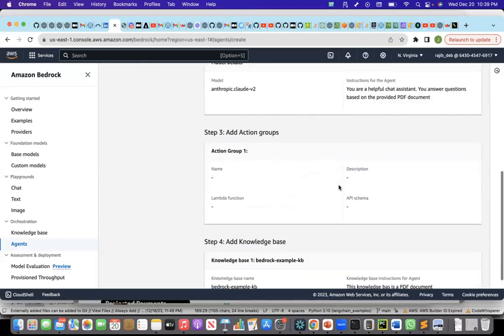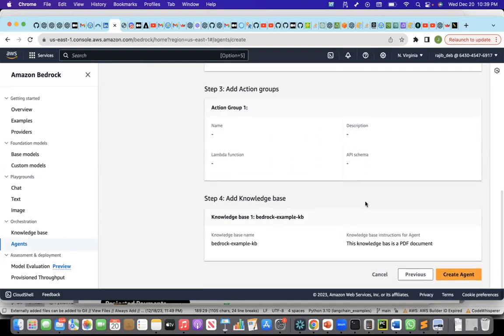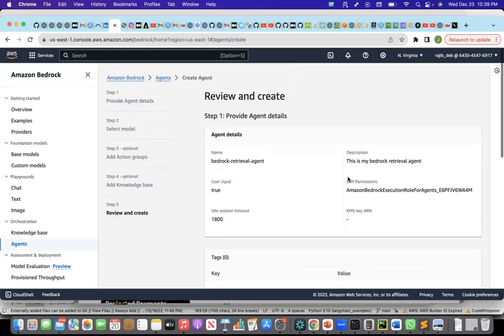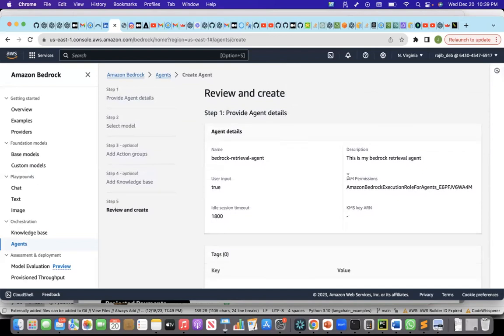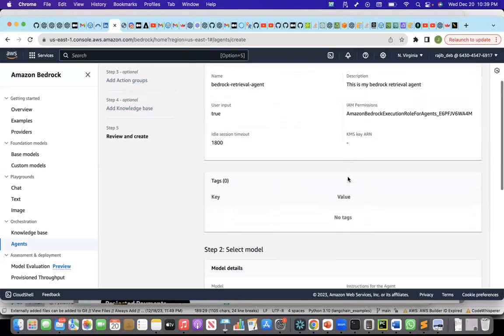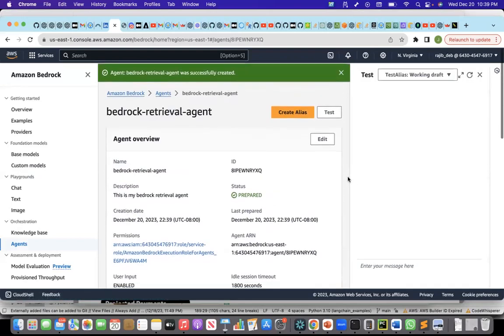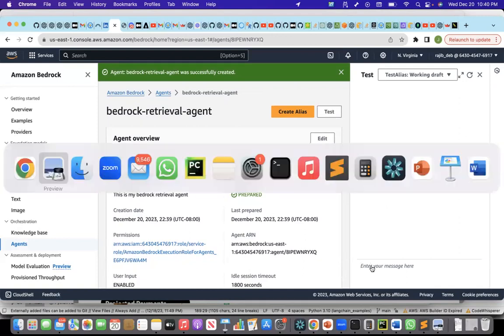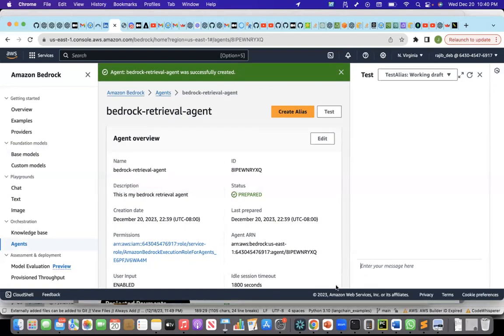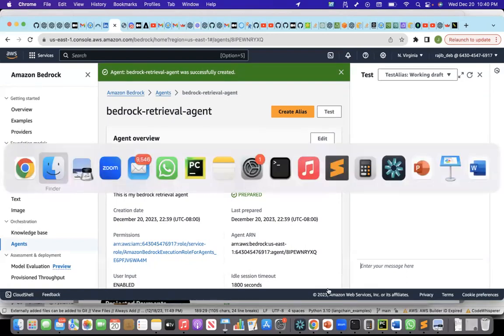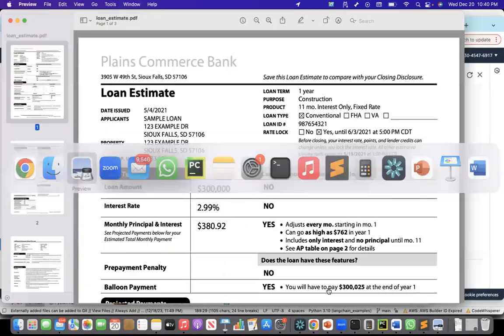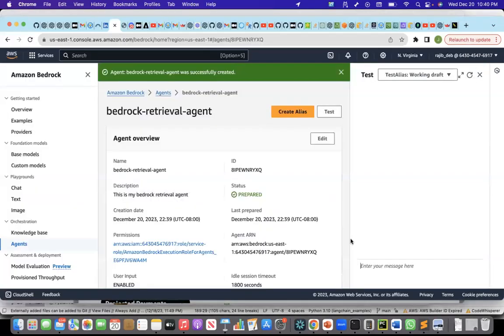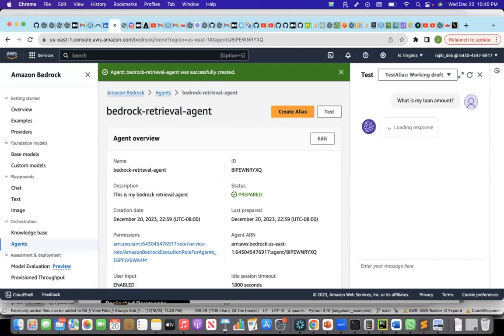I'll say next. I'll just review once and create the agent. The agent will be created soon and then we'll be ready to test the agent out. This is created now. Now, let us fire some questions and the questions will be from this document here from the loan documents. I'll say what is my loan amount. What is my loan amount?